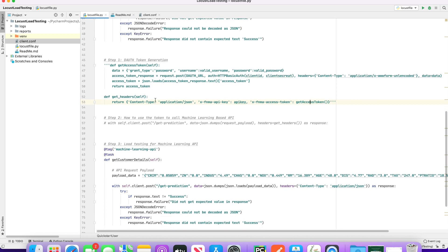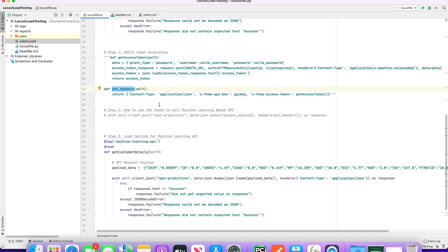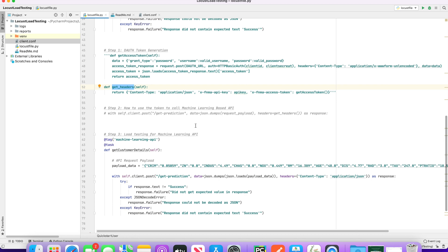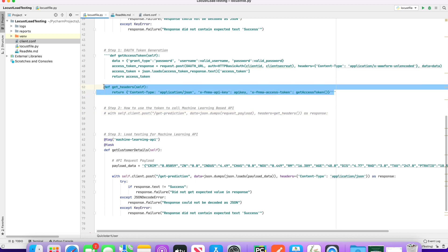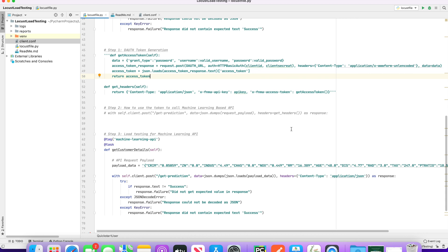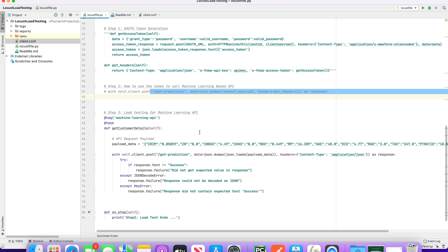So this is where we are feeding the access token as part of the API. We are going to call this getHeaders method as part of our locust files. So while calling the machine learning based getPrediction method, we are just providing headers equal to getHeaders. I'll provide all the source code and details in the description, so don't worry about the code — this is how we need to call this API.